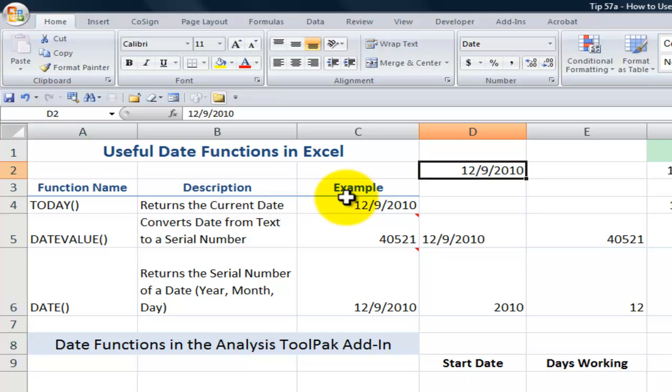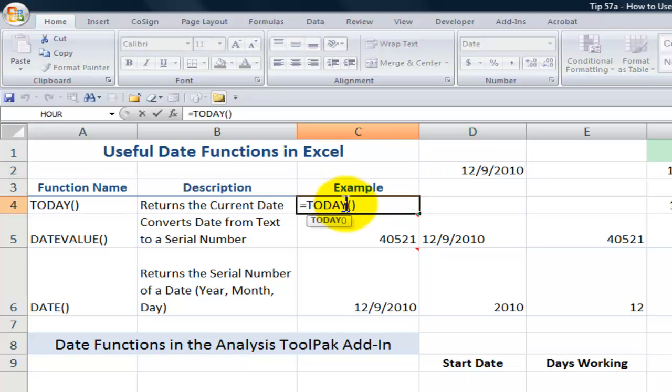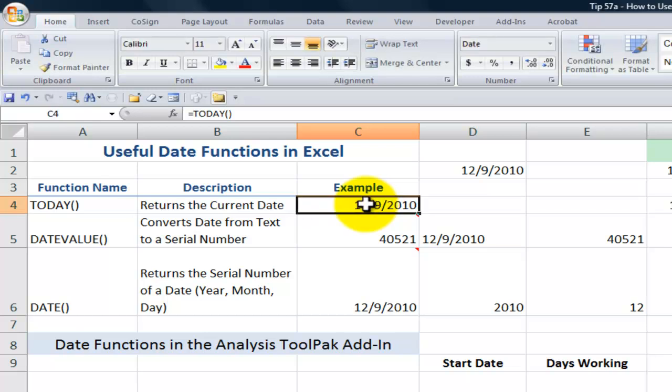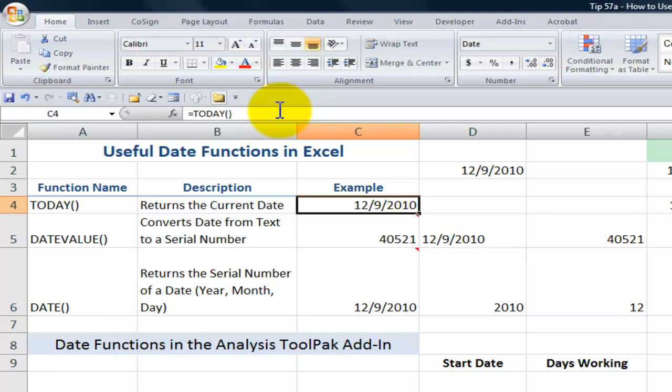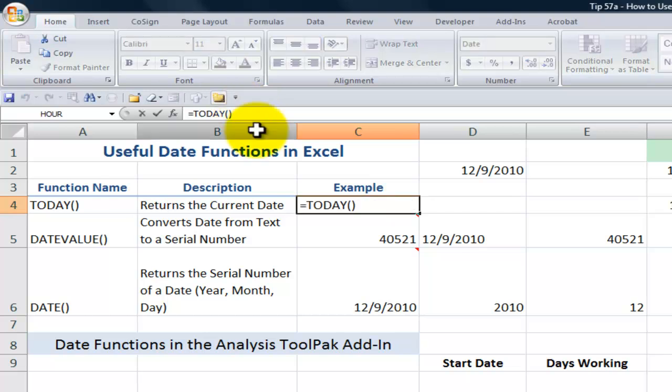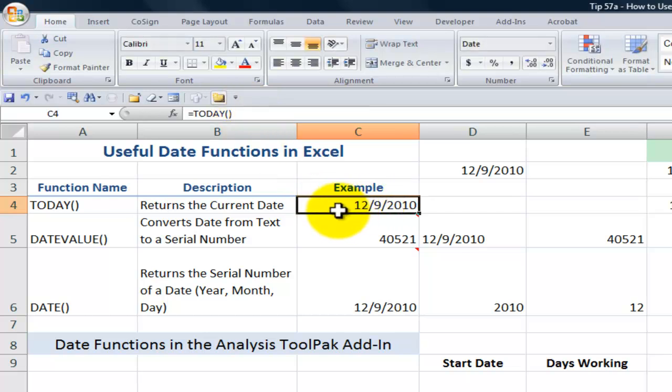Let's begin with probably the most popular of the date functions, the TODAY function. Equals TODAY, left parentheses, right parentheses. Even though there are no arguments, left and right parentheses are required. The TODAY function is an example of what's called a volatile function, a dynamic function. Meaning that tomorrow when I open up the spreadsheet, the TODAY function in the formula bar will return the current date, 12-10-2010.